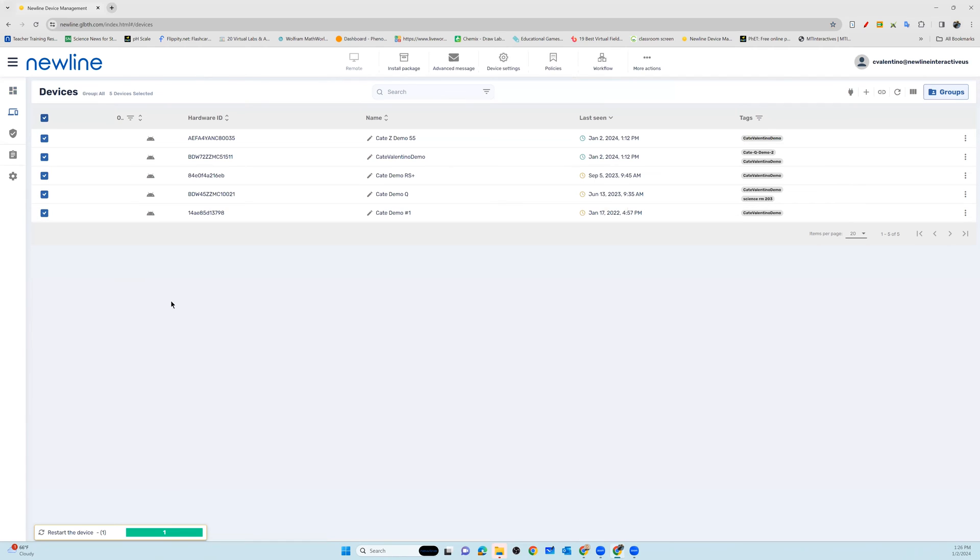You can choose all or a grouping of panels and install packages, do some advanced messaging, or push out preferred device settings.